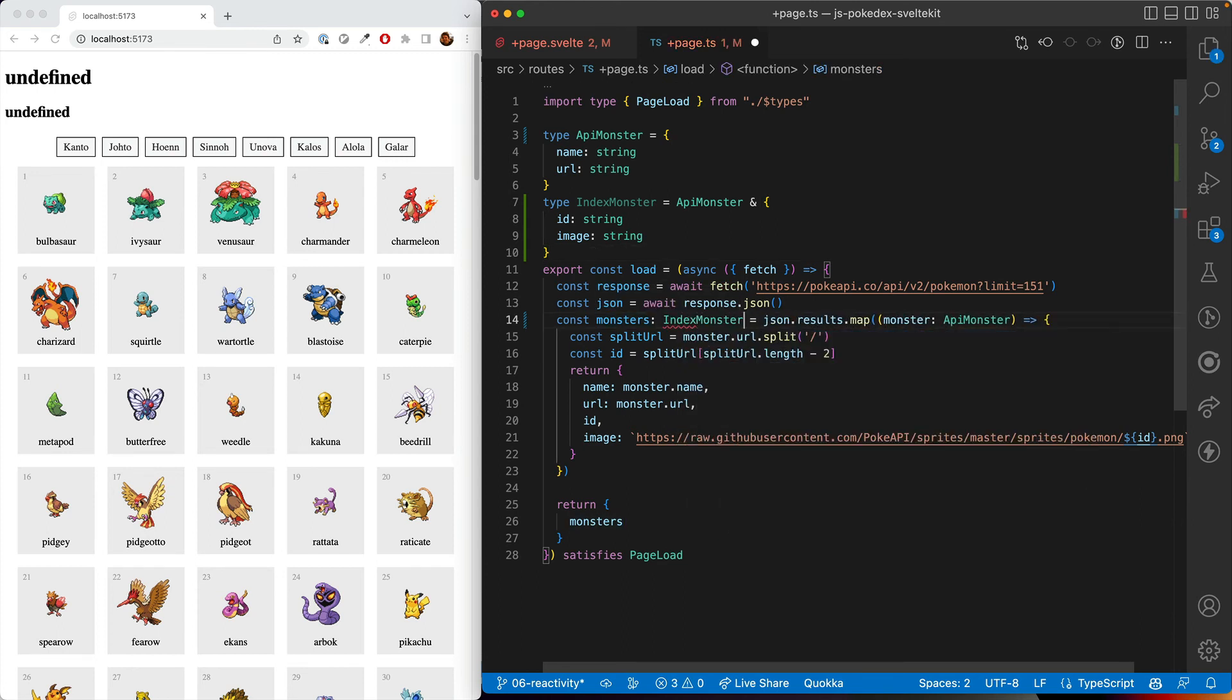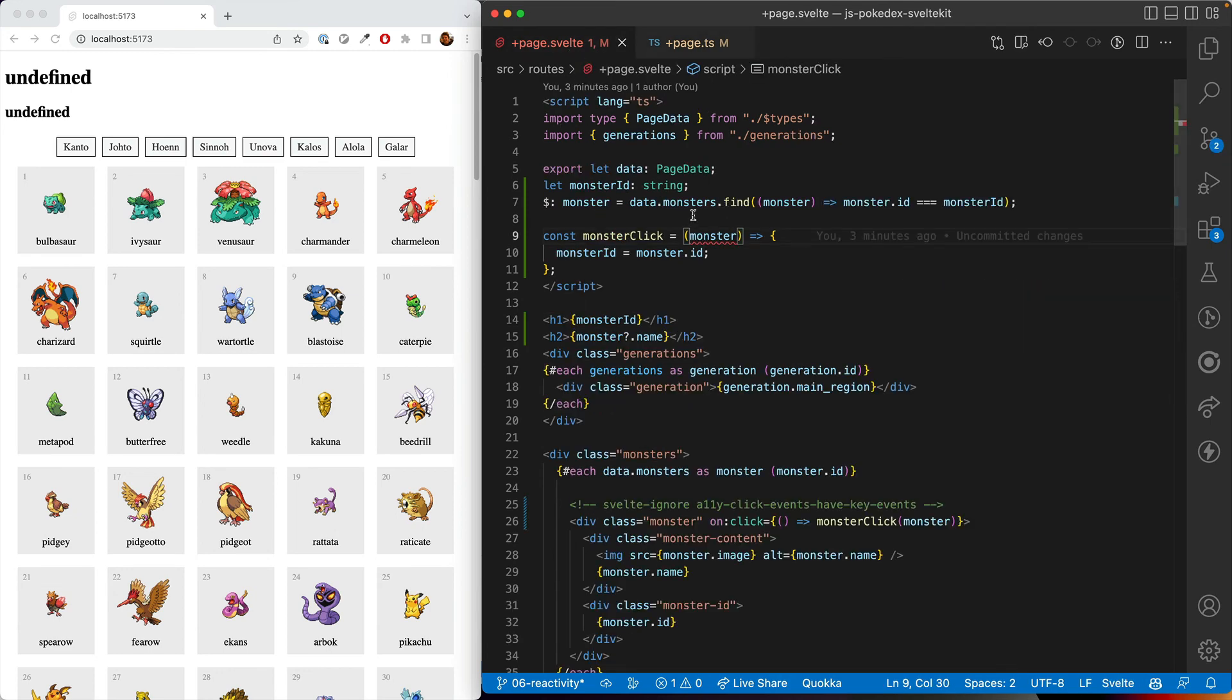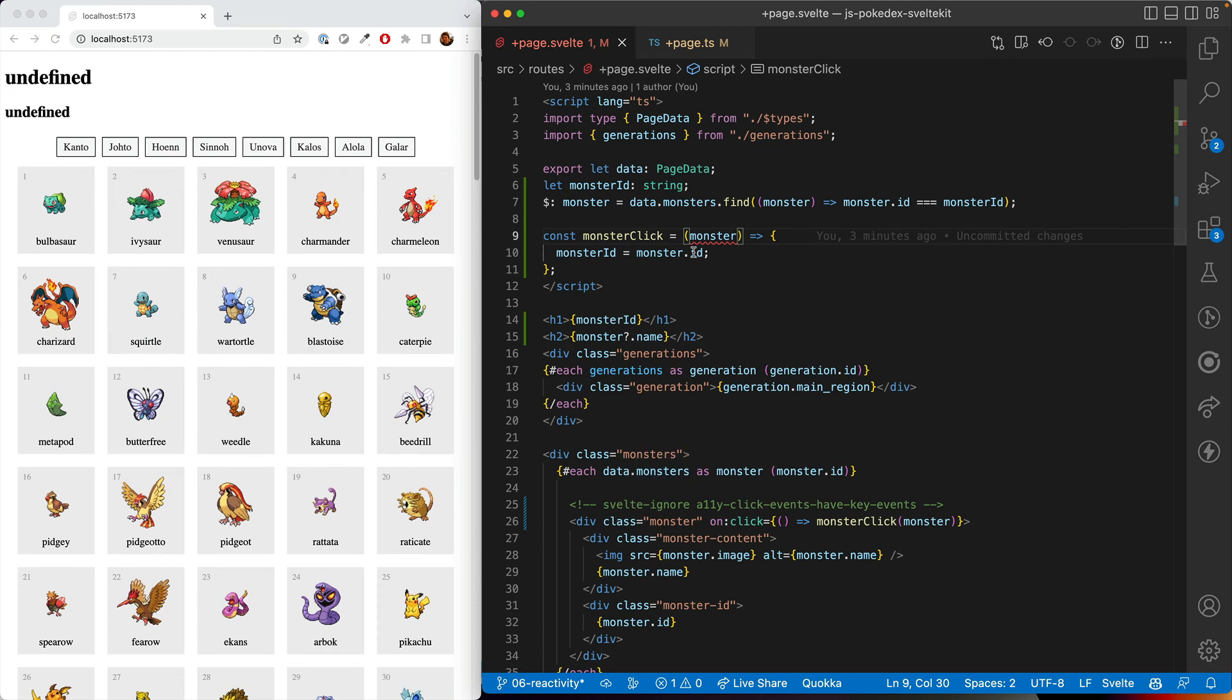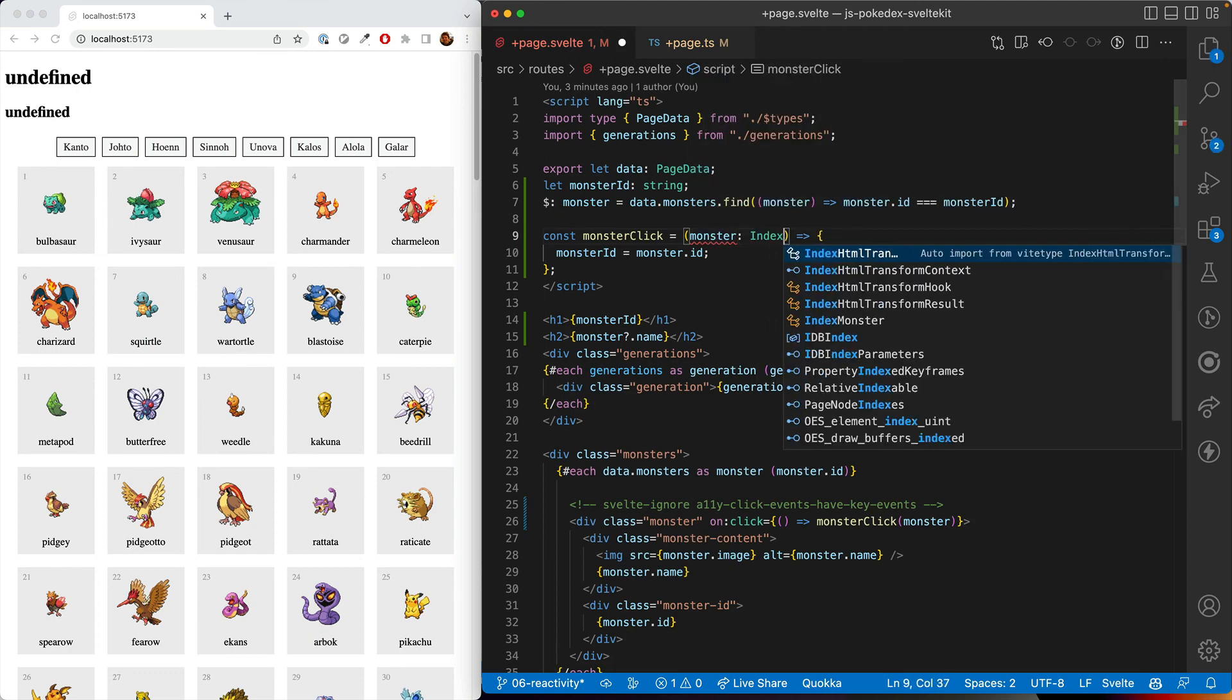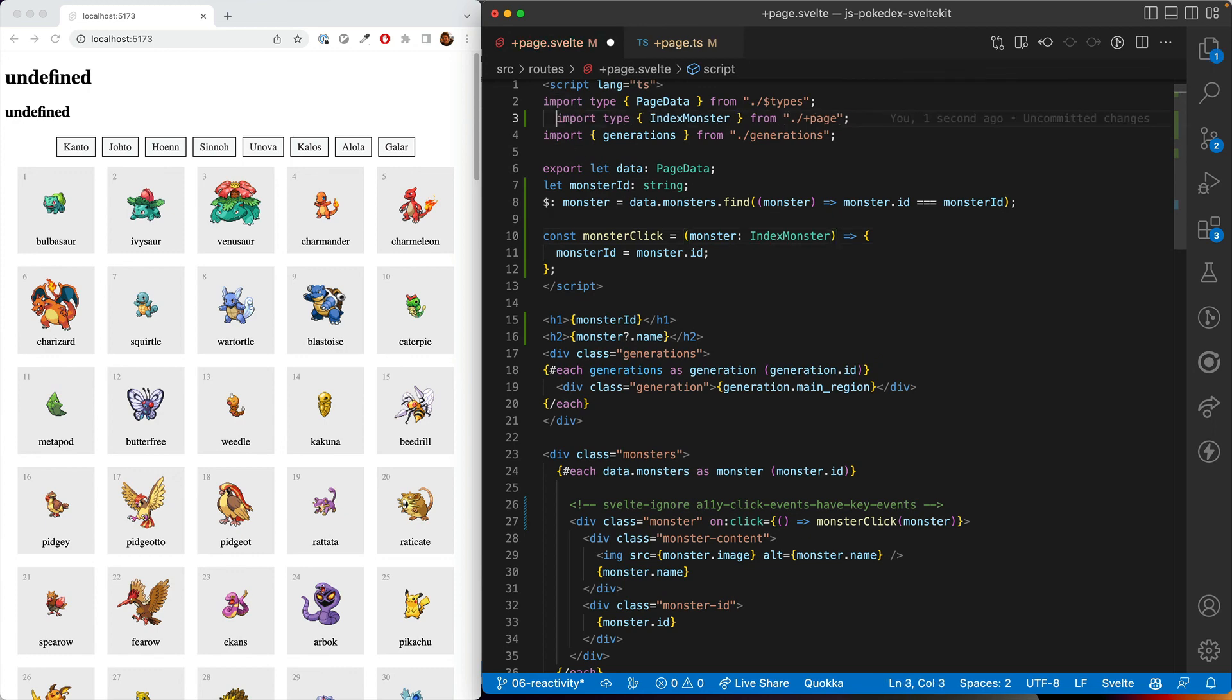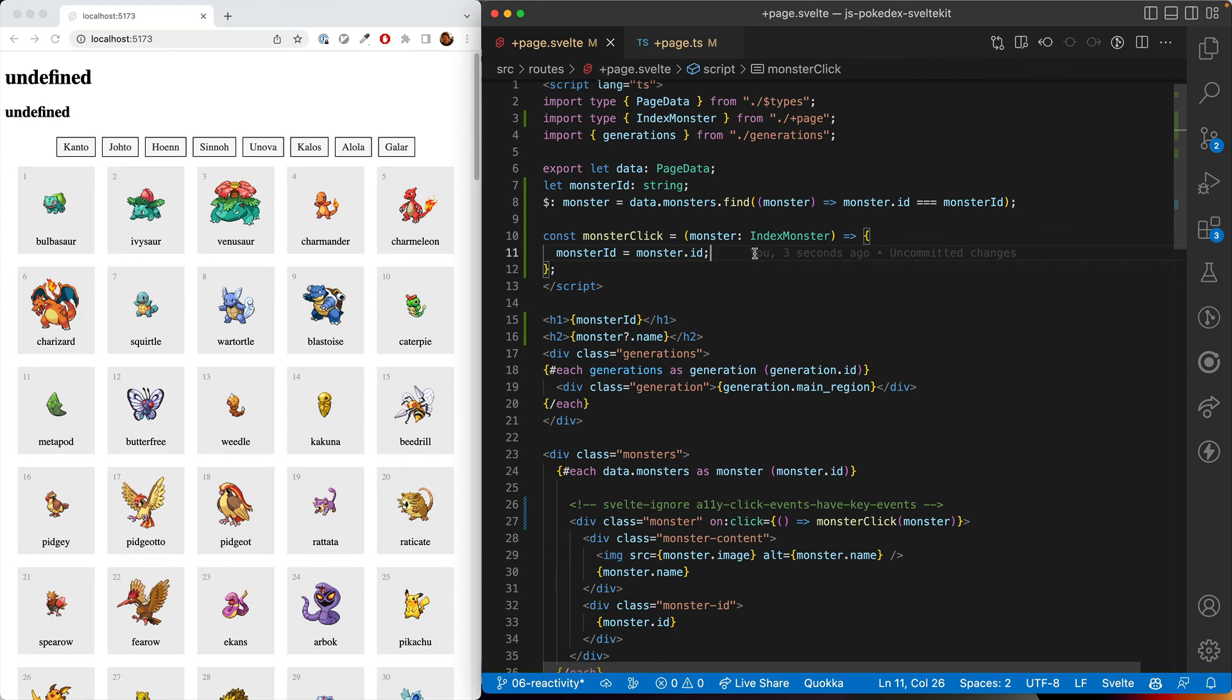And then we can say, all right, these are index monsters. Cool. So now we already know what one of these things is. See, the number there went down from two errors to one, because now we know that what's returned from data is an array of index monsters instead of array of any. That's pretty cool. And we can also export this so that we can call it here. And so we'll import the type. And now all our errors are gone. And TypeScript knows exactly what we're wanting to do.